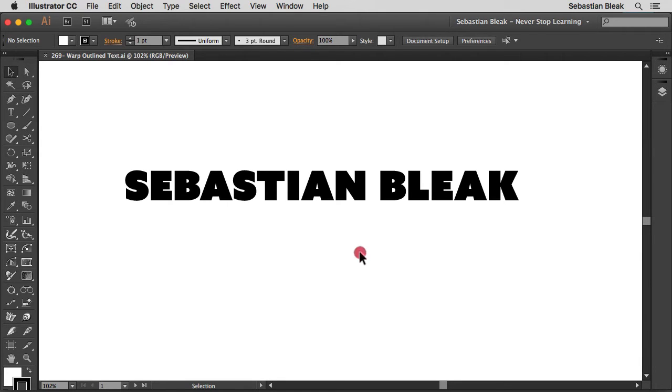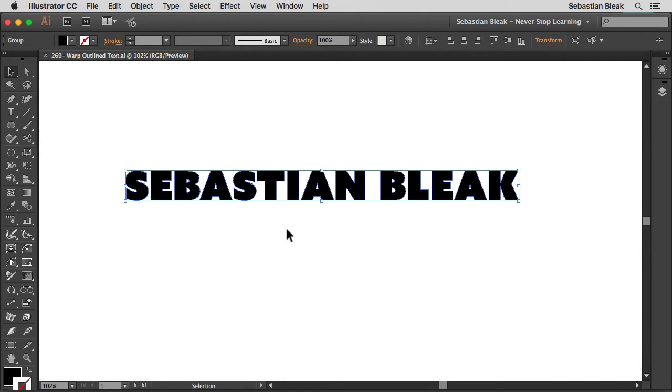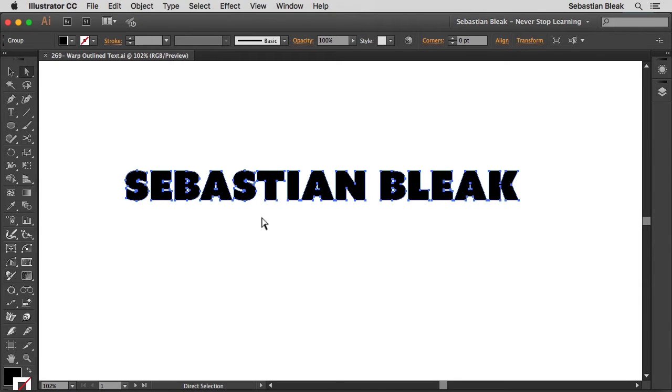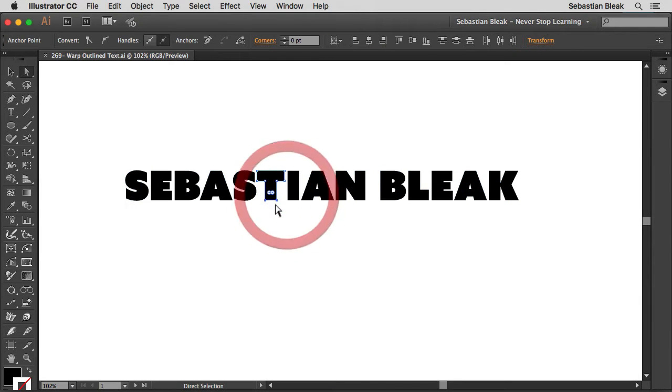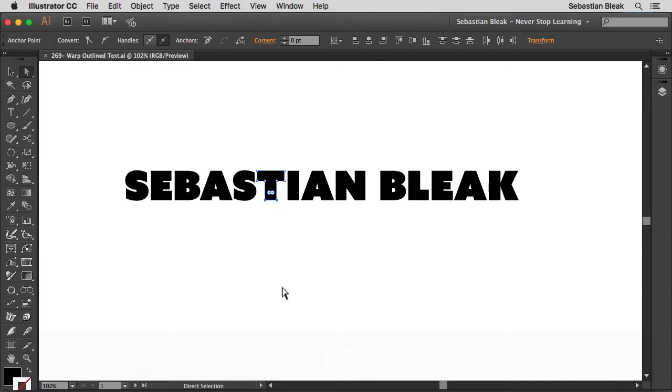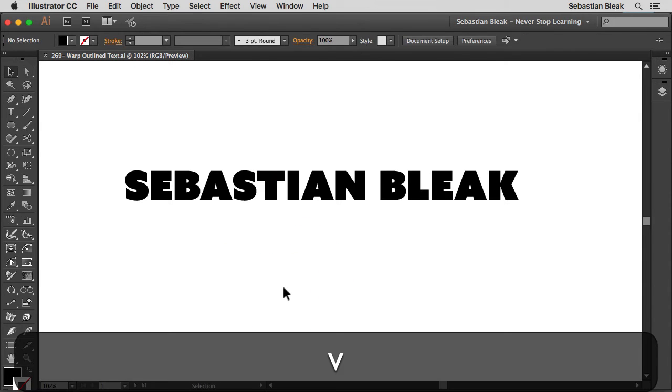So the first idea I had was making a selection and if you notice it's just made up of regular anchor points and paths. This has already been expanded so we can't use any of the type functions with that.